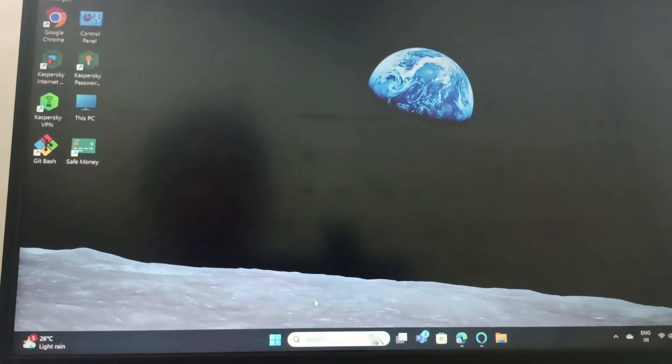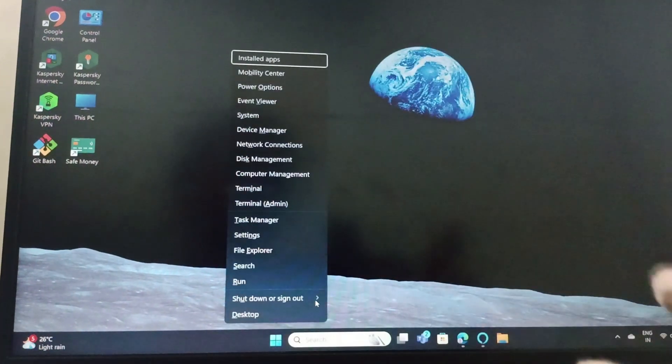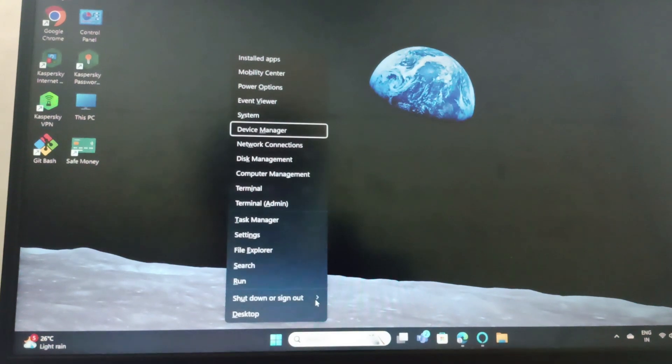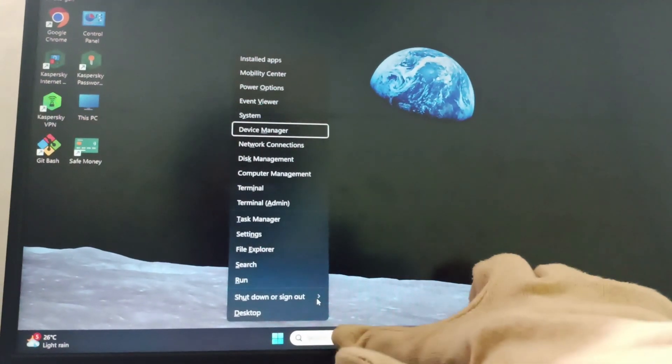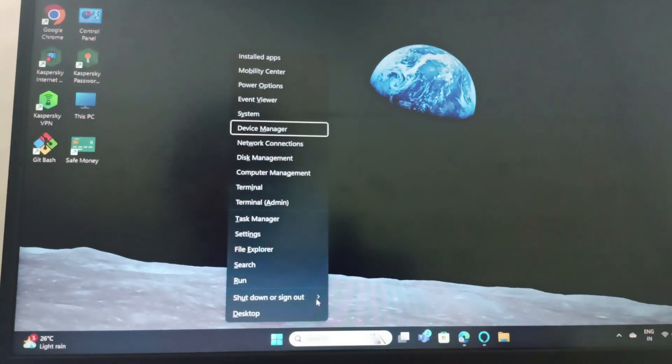For that, you need to go to Device Manager. You can simply press Windows and X and just go and search. You can find Device Manager or from the search, you can search for Device Manager.